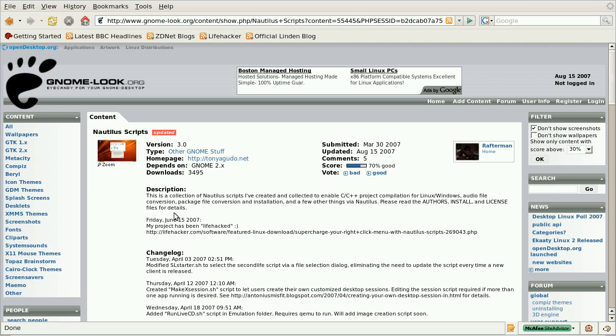After fiddling with the god knows how long command line options that mencoder supports, I managed to find the right combination of options to encode an Ogg Theora file into an AVI.